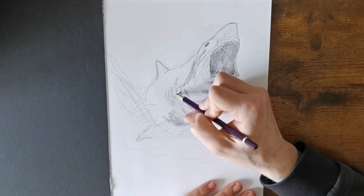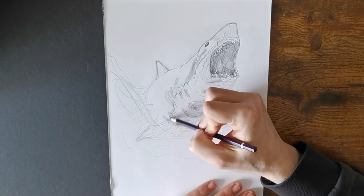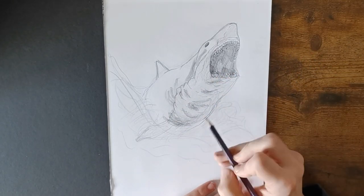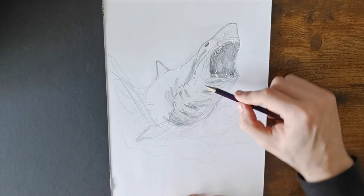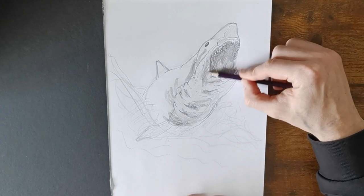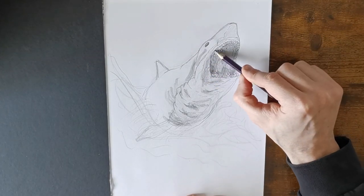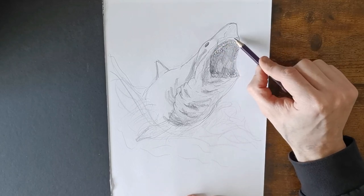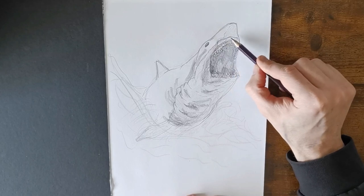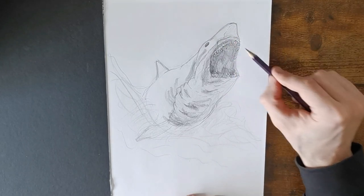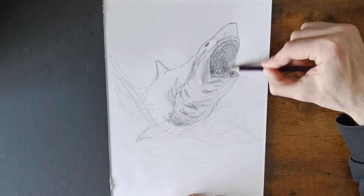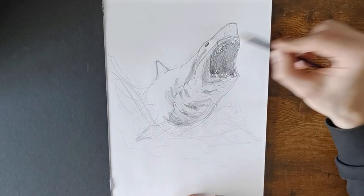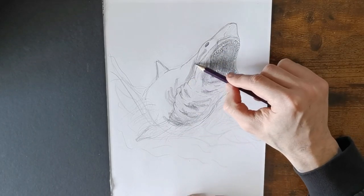A bit darker here near the, near the mouth. Certainly darker here. And like it's ripples on the lip. A bit darker.